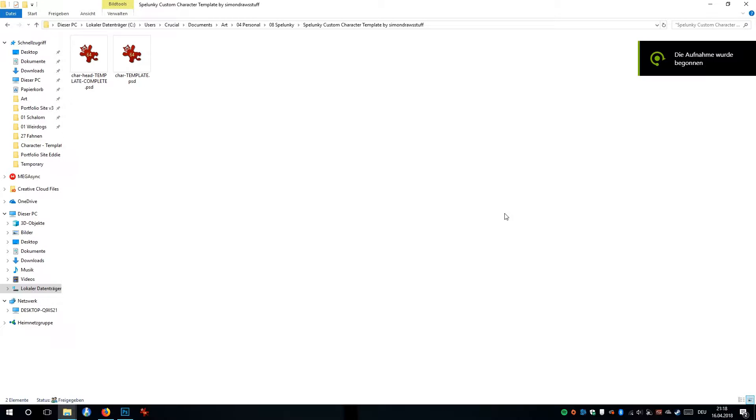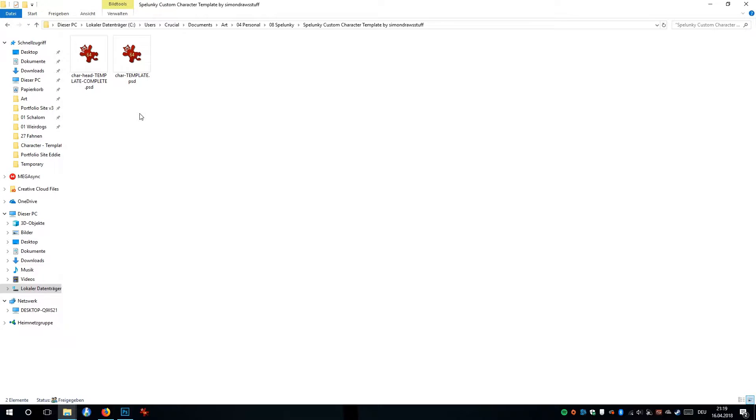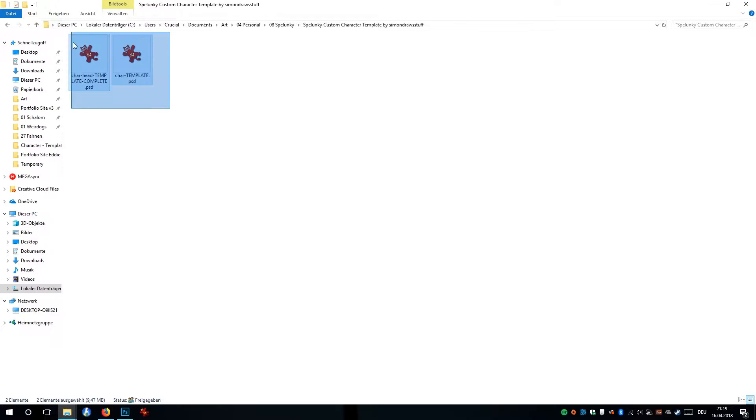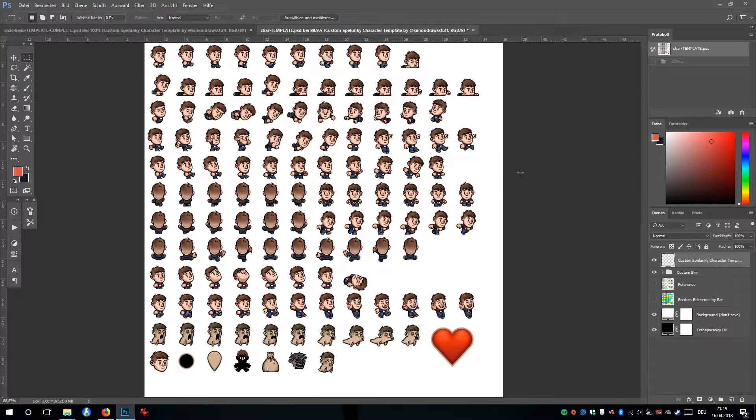So I made a little template for Spelunky and I'm going to show you how to use it. It will help you make a custom character and it's not going to take all the work out of it, it's just going to hopefully speed things up just a little bit for you. If you download the file that I'll be linking in the description, you'll find a zip file that contains these two files.